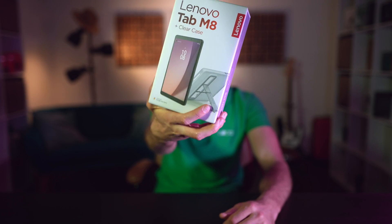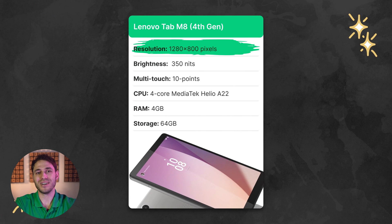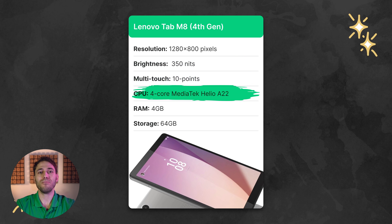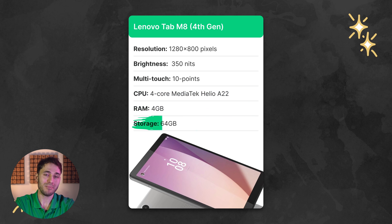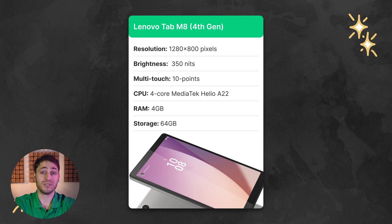So today we will transform this baby. This is the 8-inch Lenovo Tab M8 4th generation. Let's run through the key specifications. The tablet has a fairly standard display for devices of this level, with a resolution of 1280 by 800 pixels, a brightness of 315 nits, and 10-point multi-touch. The 4-core MediaTek Helio A22 with 4GB of RAM and 64GB of storage on board is responsible for the performance.